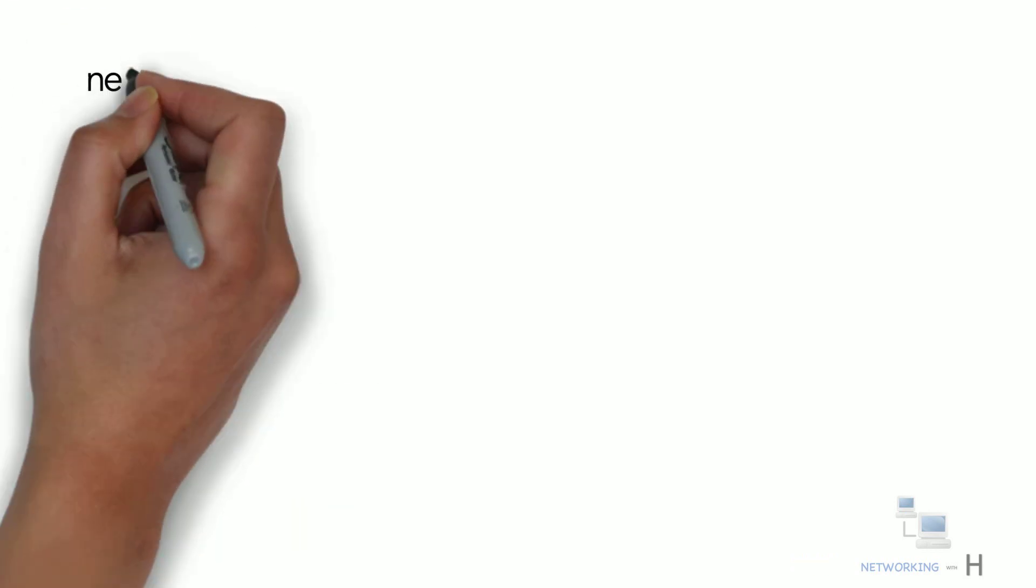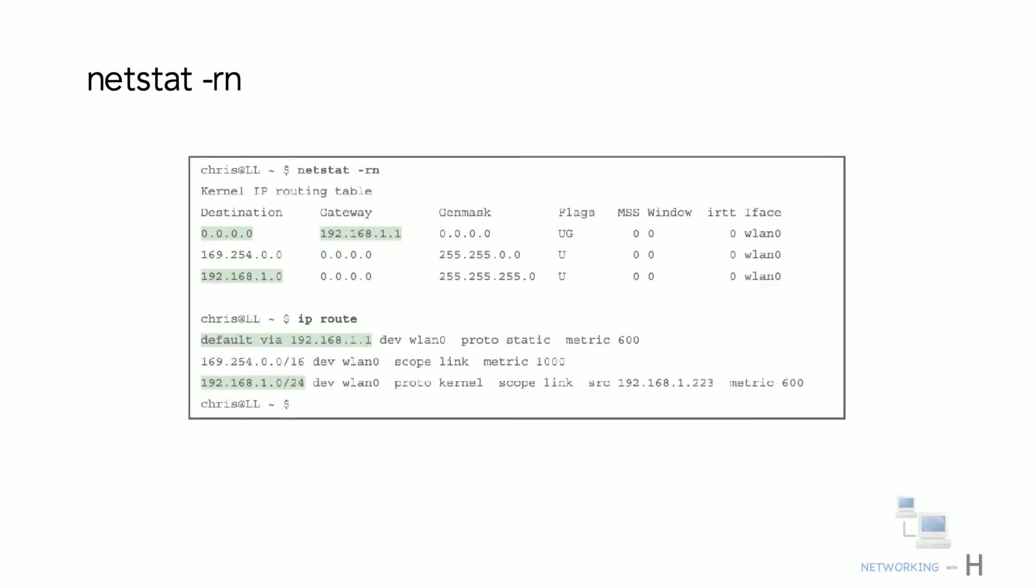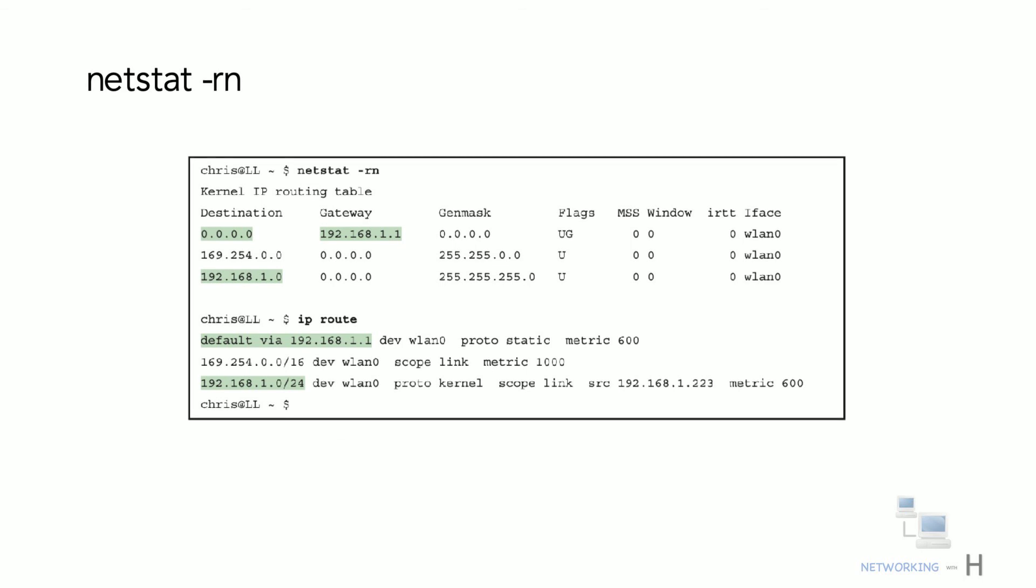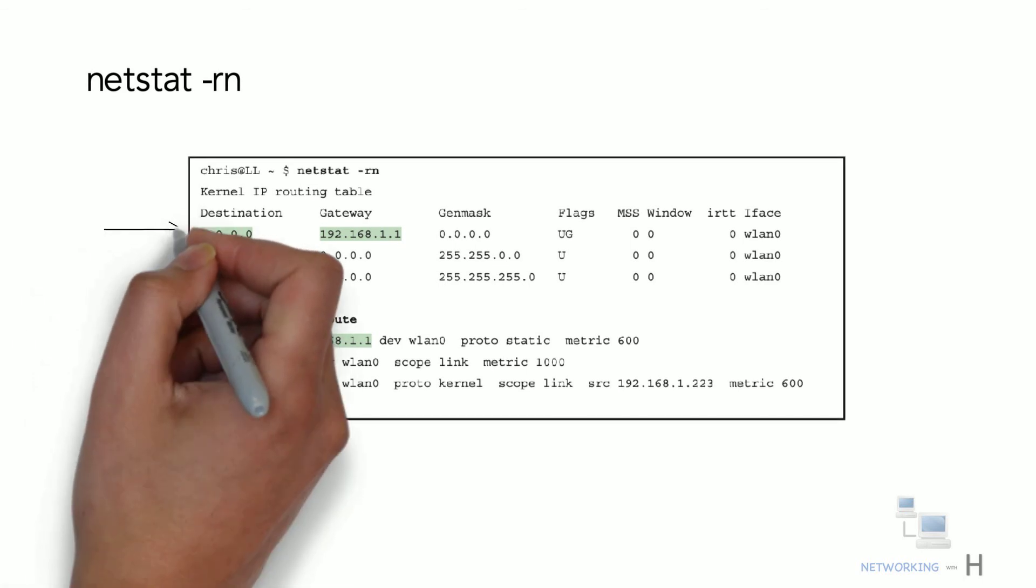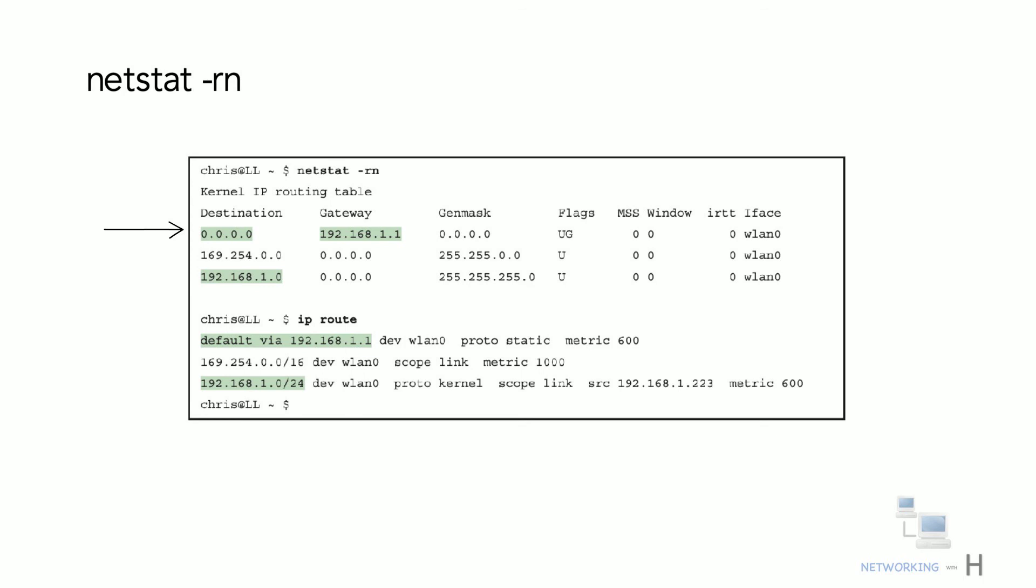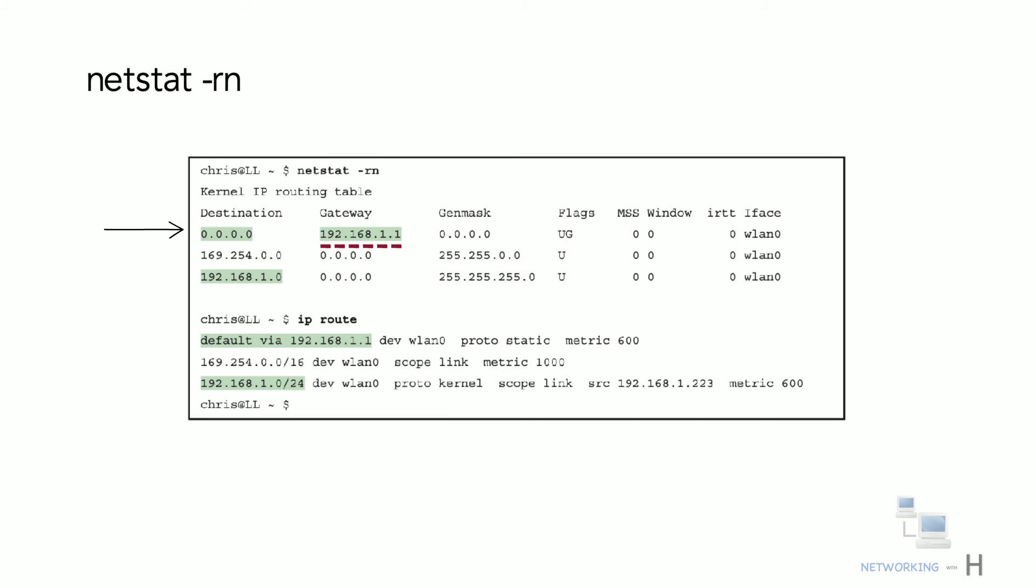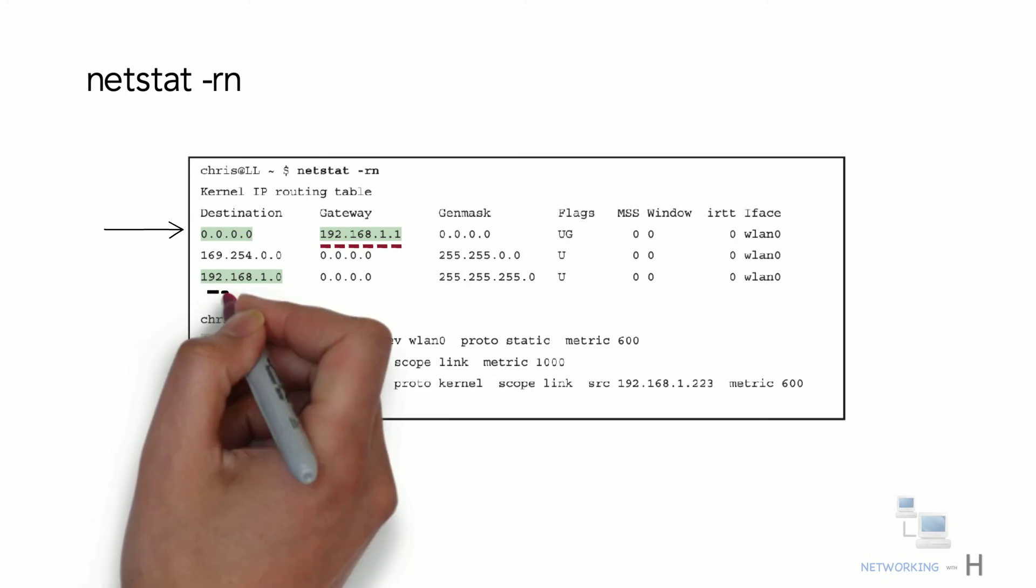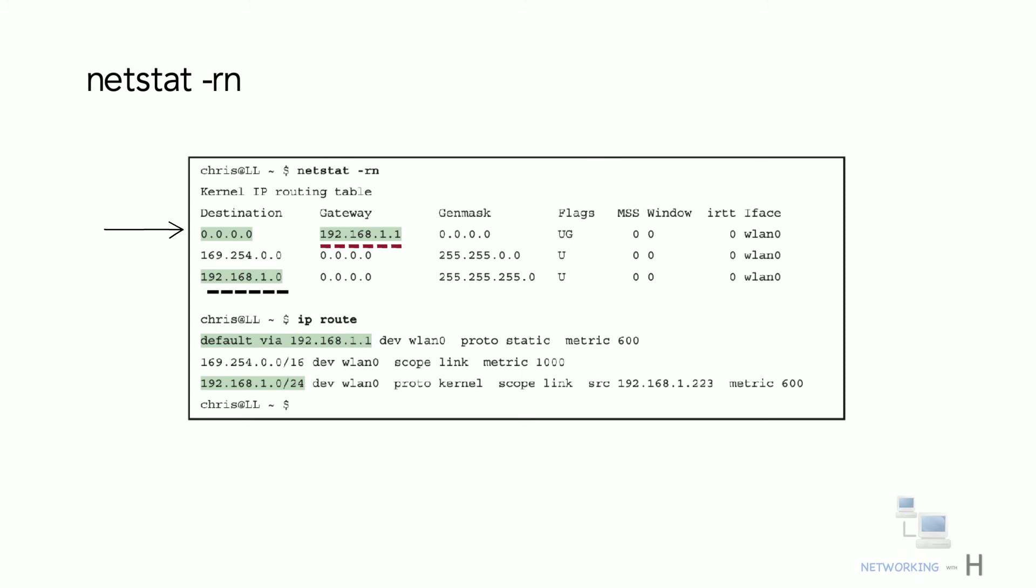Linux has long supported the netstat-rn command as well, as part of the NetTools package, with the sample shown in the example. The output lists a default route but with a style that shows the destination as 0.0.0.0. As usual, the default route points to the default gateway as learned with DHCP, 192.168.1.1. It also lists a route to the local subnet 192.168.1.0 as highlighted toward the bottom of the output.